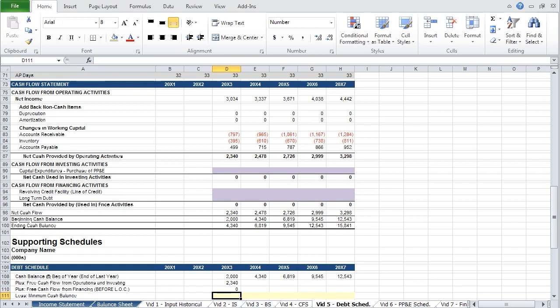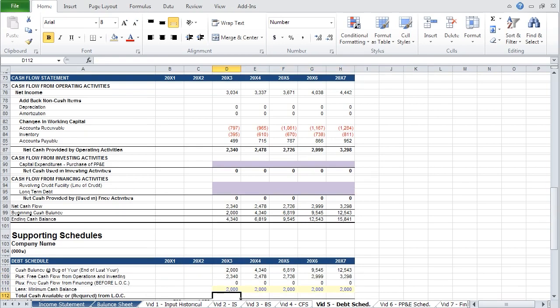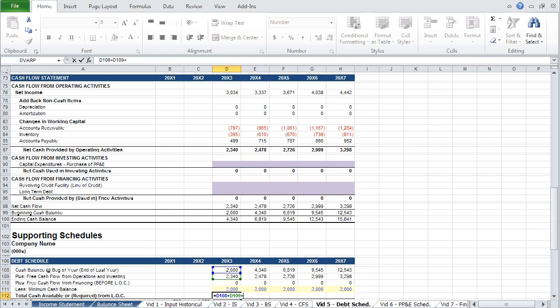Here we can include a minimum cash balance. By subtracting this sum from the cash provided by the company in that year, you require that the line of credit be used to maintain cash on the balance sheet equivalent to the figure inserted here. Let's assume we want the company to maintain a balance of at least $2 million, and project these across. We can now calculate total cash available or required: take cash at the beginning of the year, cash provided by operations and investing, cash provided by financing before the line of credit, and subtract the minimum cash balance.